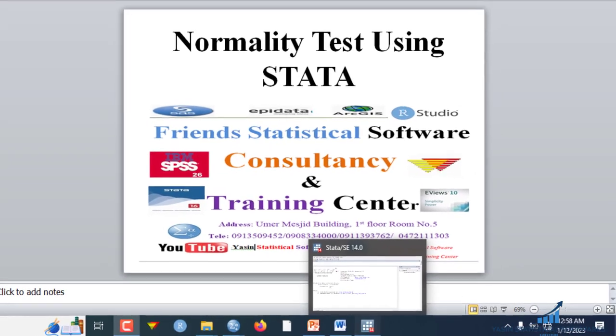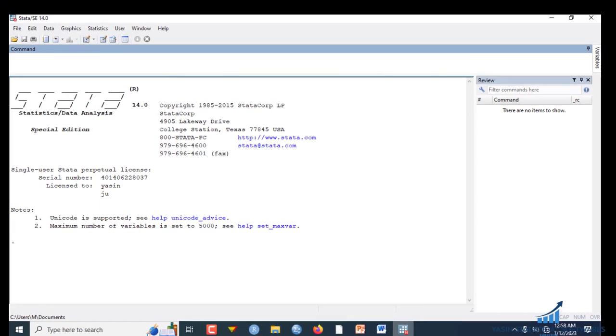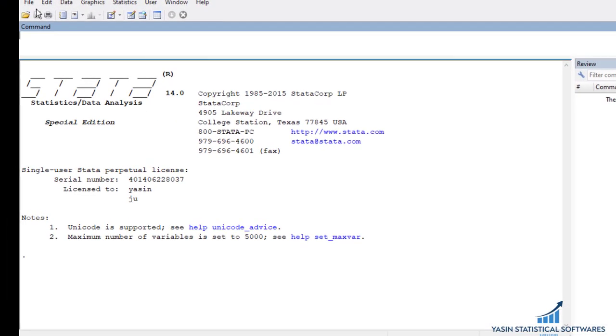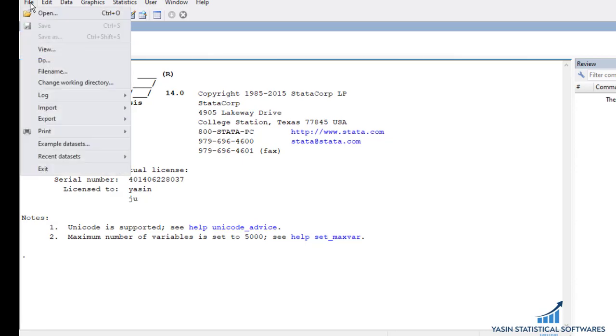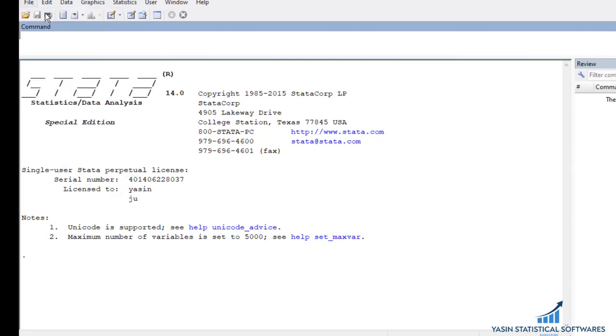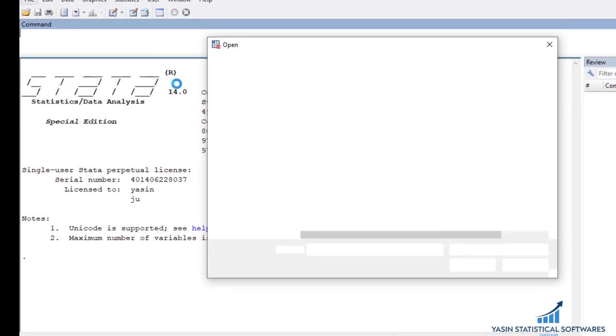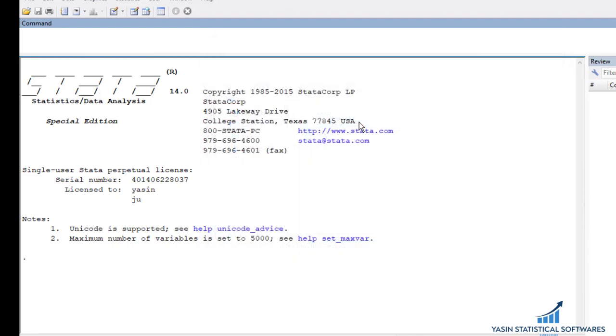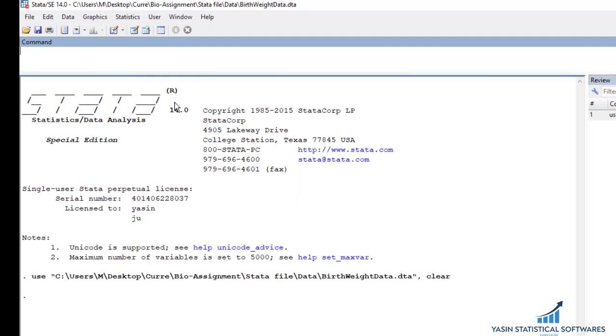To show this, first we have to open the STATA command, then click open and you have this data open.